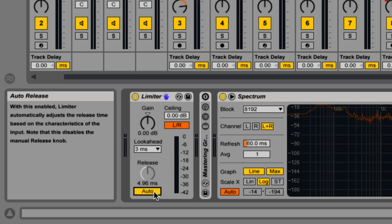I like using auto because it does a good job analyzing the incoming signals and adjusting the release. If you are not confident in using the release, just use auto for now.